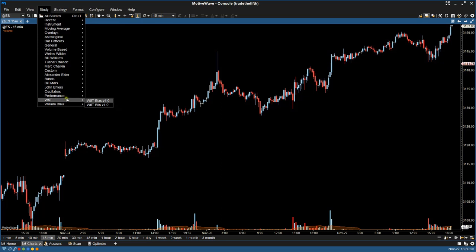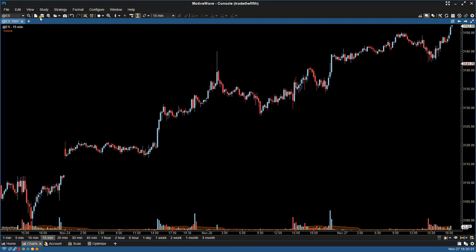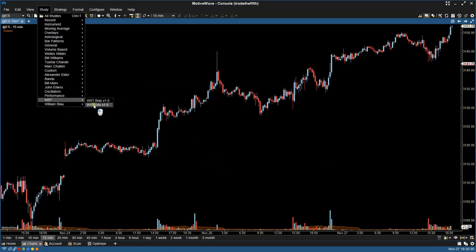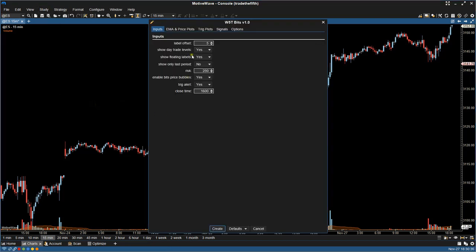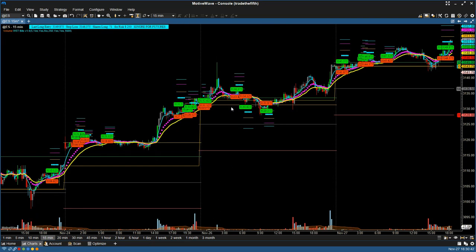All you're going to do is come to the Bias here, click it, and then Create. Do the same again with the Bits — go in, click that, you'll see the information there, and then Create again. Give it a minute, it's just going to load up.